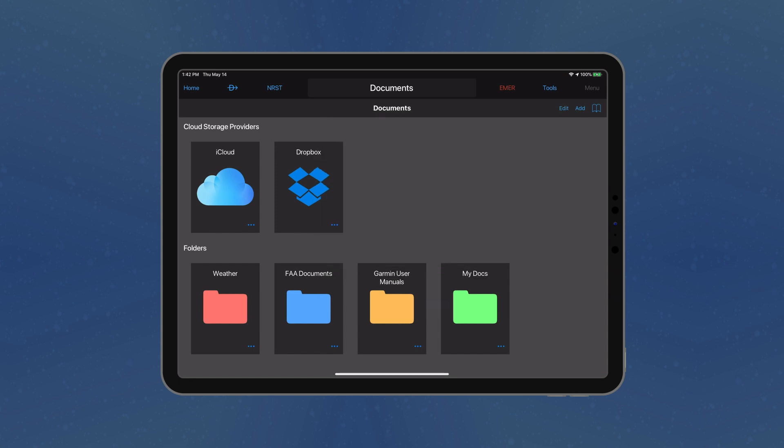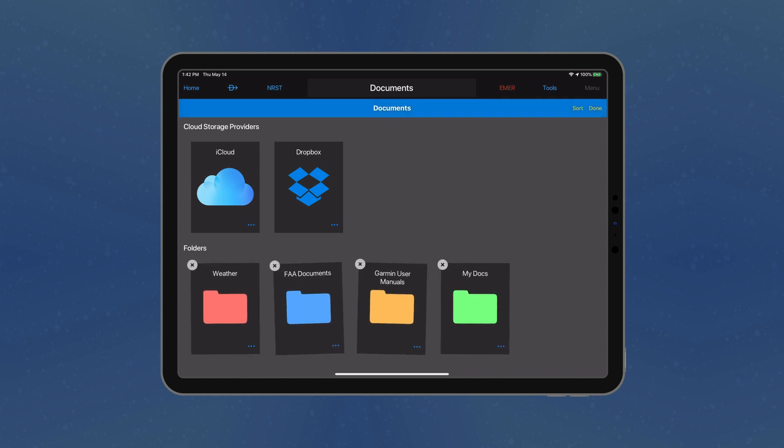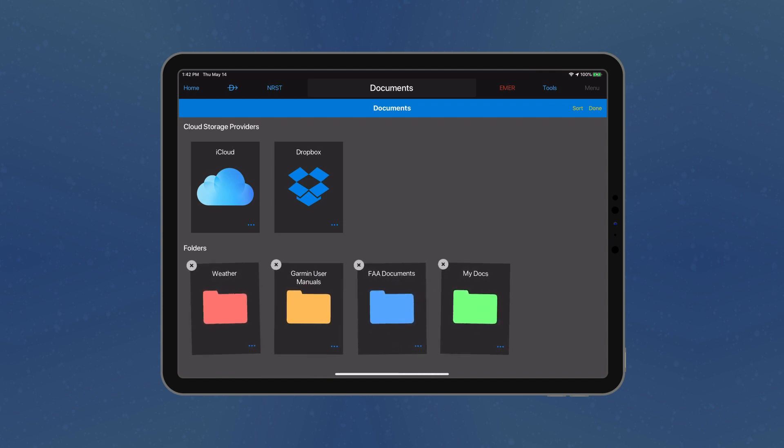The order of the folders may be changed as well. Simply long press on the folder to enter wiggle mode, move it to the desired location, and select Done.